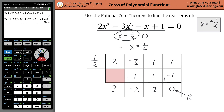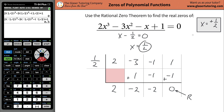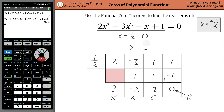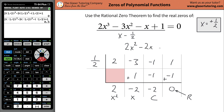So this factor is a factor of this polynomial, and if this is a factor then we can always find the zero. These coefficients and constant terms represent the resulting quotient: this is the coefficient of the X squared term, this is the coefficient of the X term, and this is the constant term. So the resulting polynomial when you do this division is two X squared minus two X minus two.